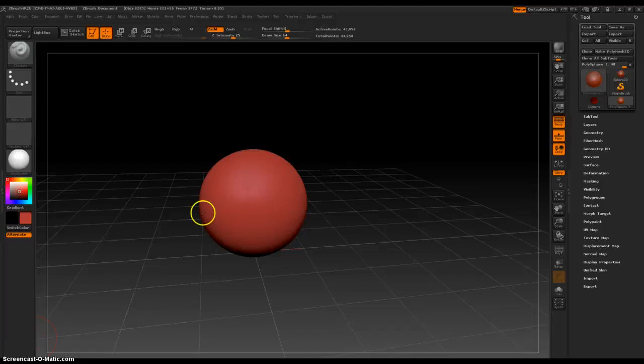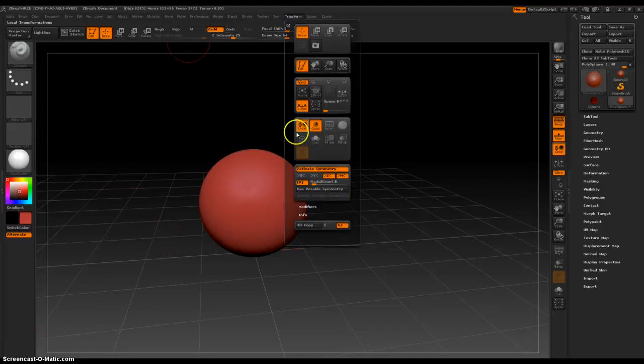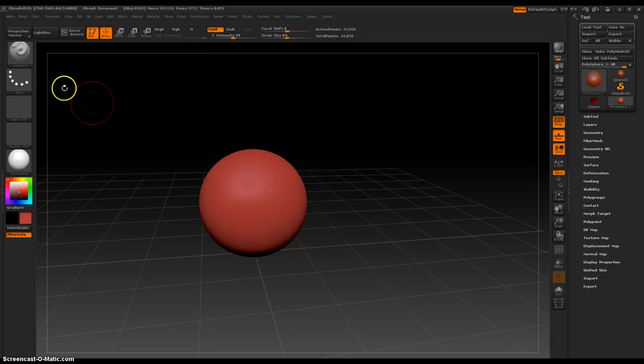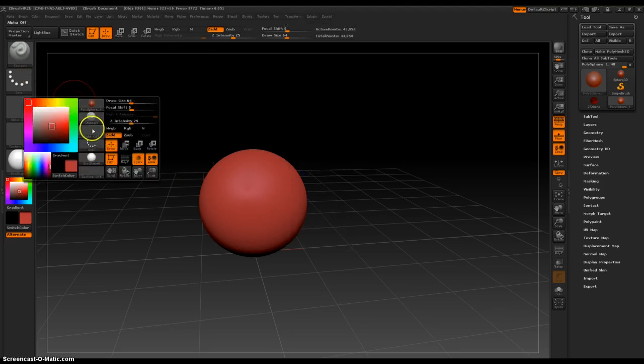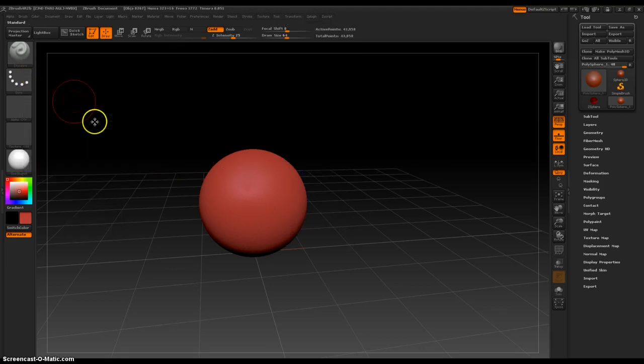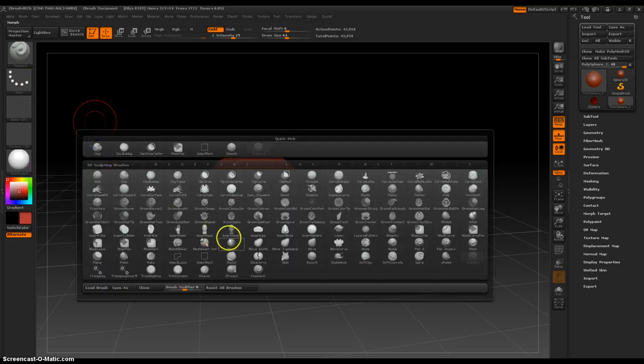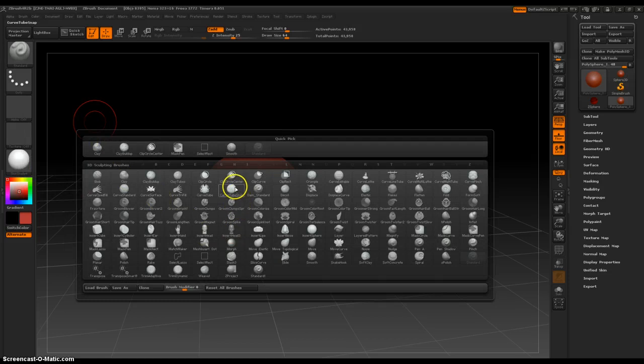Hey everybody! In this video, I'm going to discuss the next brush, which is spacebar, or hold spacebar brushes, clip circle center.